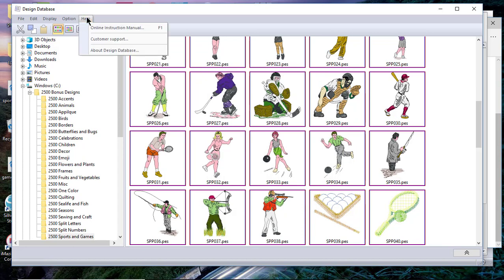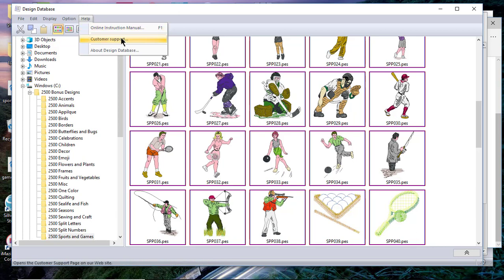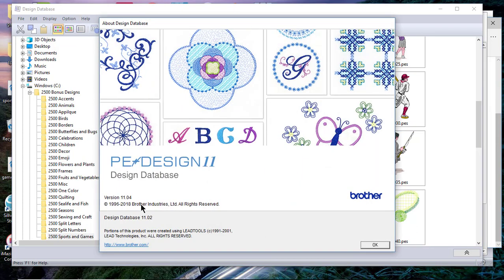The last thing I wanted to cover is the ability to get to the online instruction manuals. Like everything else in PE Design, you always have the online instruction manual available by going to the Help menu. You can also go to customer support. Here you can download updates, you can read the FAQs, or if there's a question that you have that you need to submit to Brother, you can do that through customer support. If you want to know what version of software you're running and which version of the design database, you can always go to About Design Database.